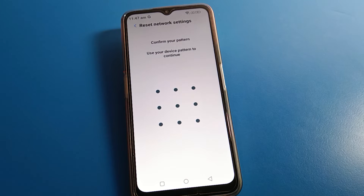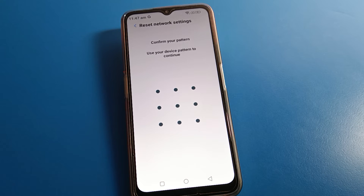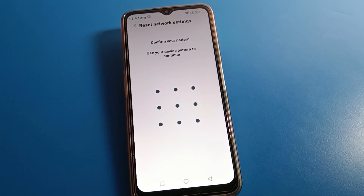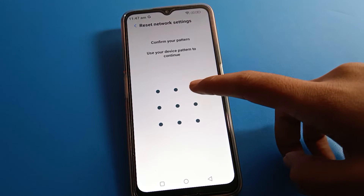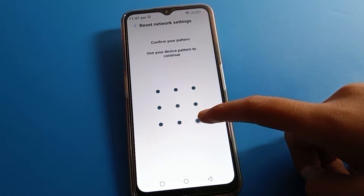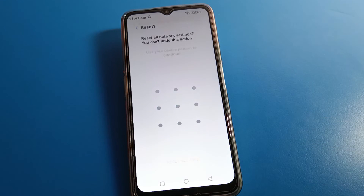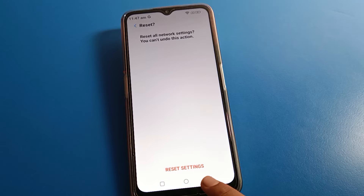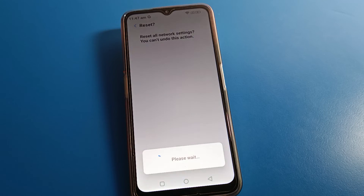You can see this type of interface on your Lava mobile. You may have a lock screen device pattern, device PIN, device name, password, Facebook, or fingerprint. Use your device pattern or password. Draw your pattern and enter your password.